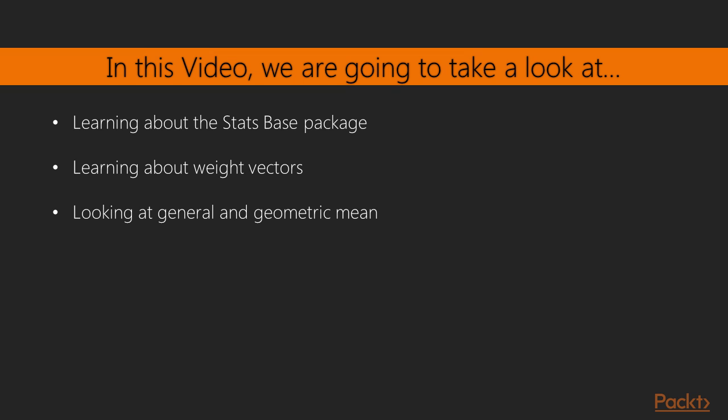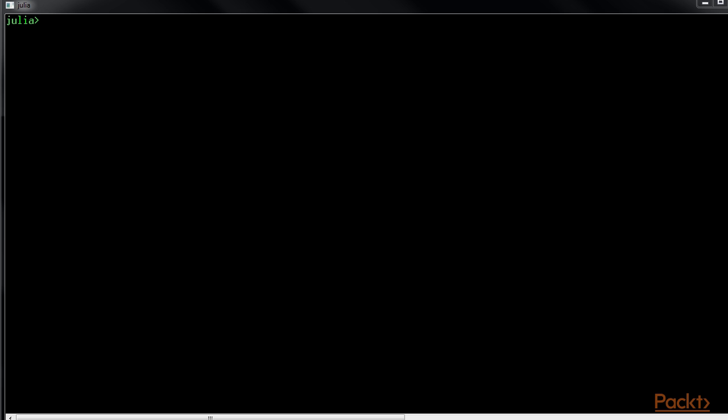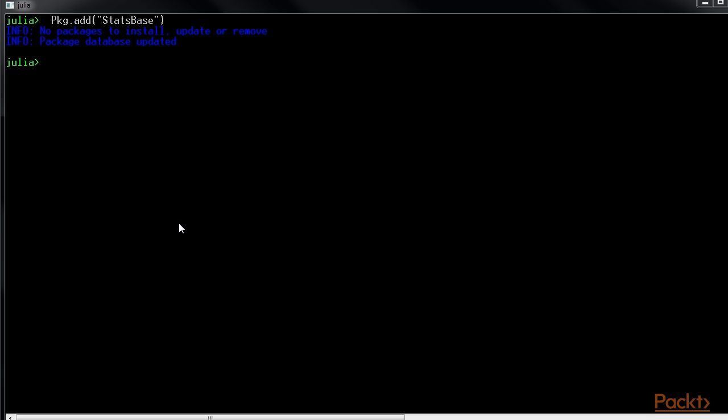In this video, you will learn about the StatsBase package, which helps you use basic statistical concepts, such as weight vectors, common statistical estimates, distributions, and others. To get started with this, you have to first install the StatsBase package by executing Pkg.add StatsBase in the REPL. Let's see how to do it.